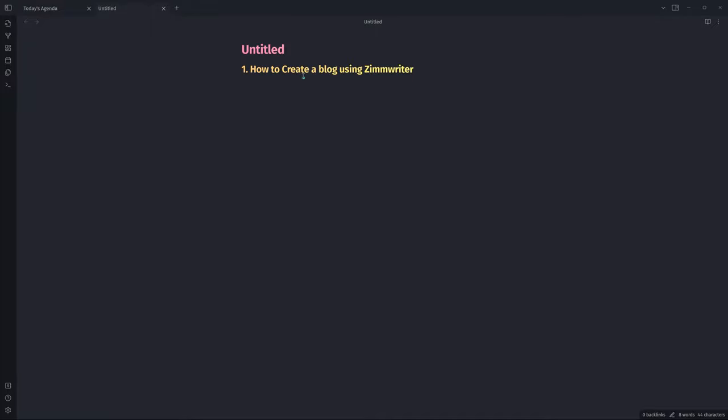Today I'm going to show you how to create a blog using ZimWriter from start to finish. We're going to hit some points along the way in terms of optimization, talk about the outline of a blog, what you should be considering before creating a blog. But before we do that, I want to introduce a little bit about what ZimWriter is.